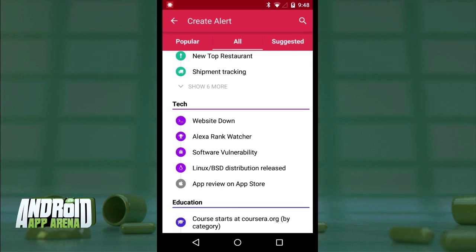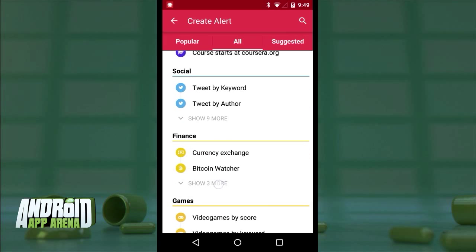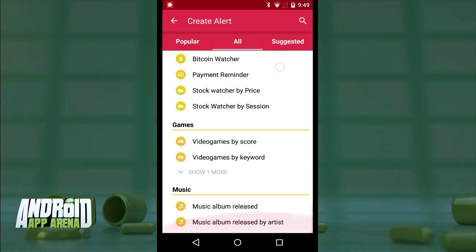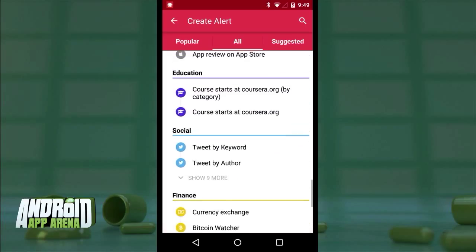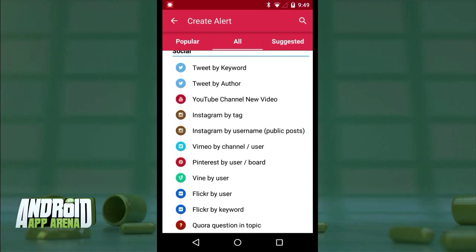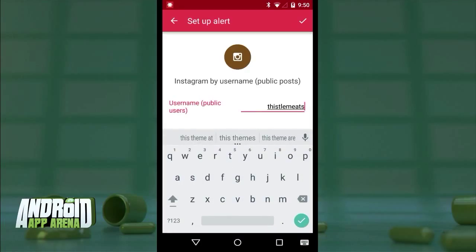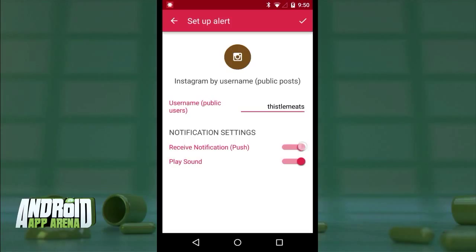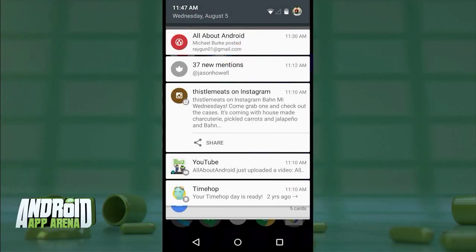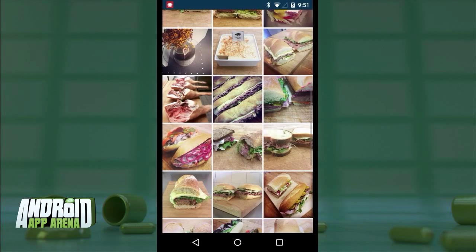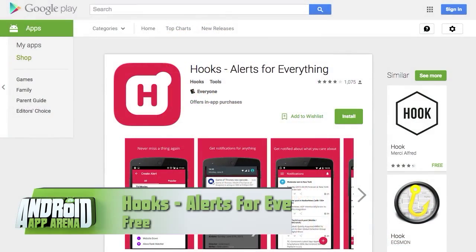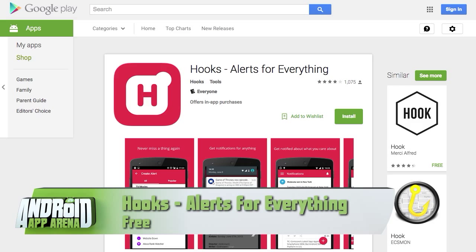There's also tech for things like reporting if a website is down or tracking a site's Alexa ranking, finance for following stock prices or currency fluctuations and payment reminders, games for video game stuff — and finally the hook category that could have saved my stomach: social. In here I'll add Instagram by username and enter 'thistlemeats,' which is their Instagram handle, then set what I want to happen when a new sandwich hits that feed. I'll keep 'receive notification' and 'play sound' active, hit the checkmark, and create the alert. Now every time Thistle posts their sandwich of the day to Instagram, I'll be the first to know. Find Hooks in the Play Store for free.